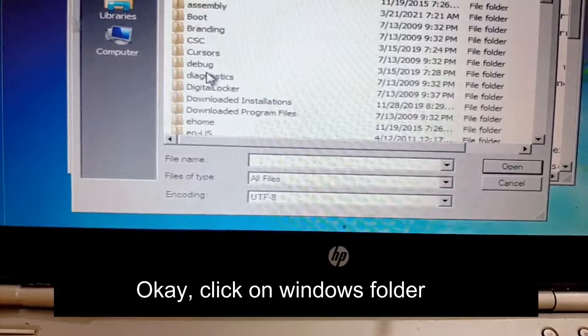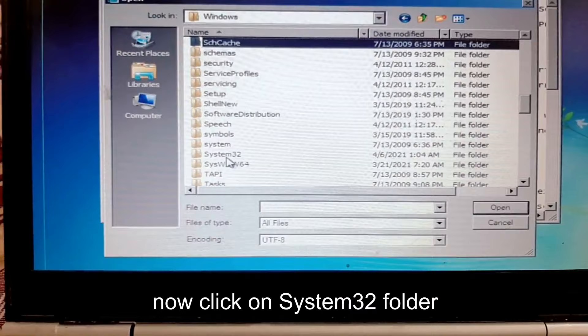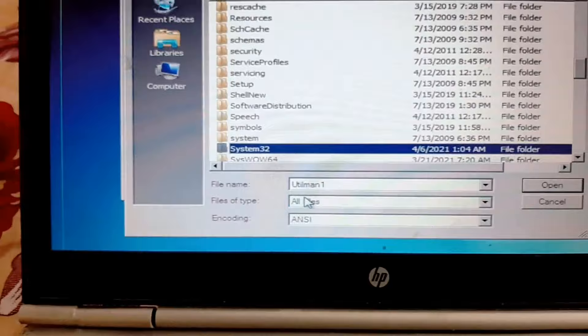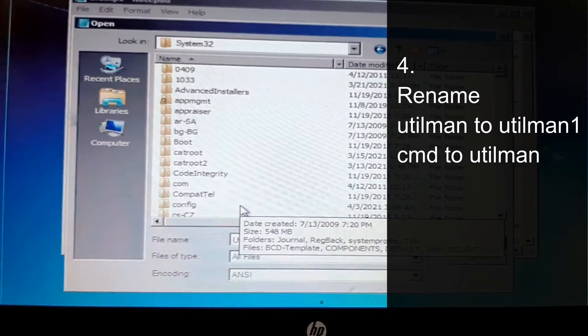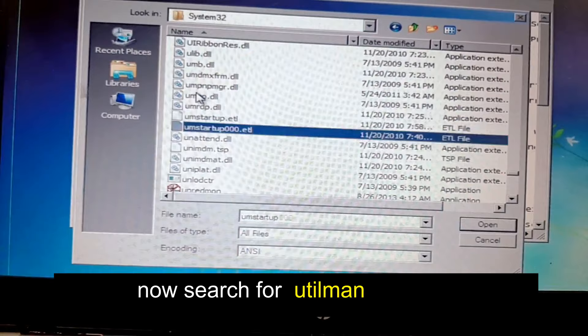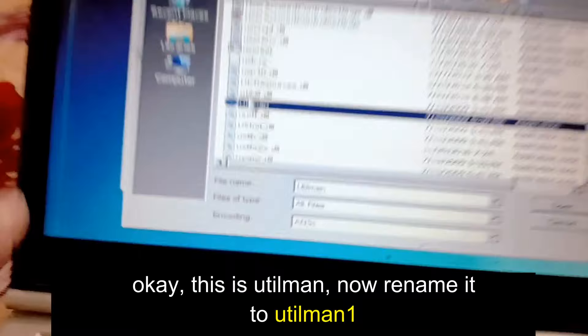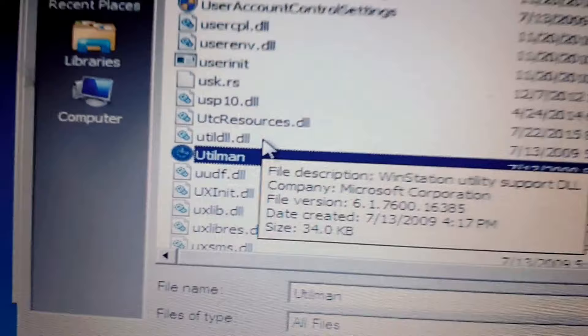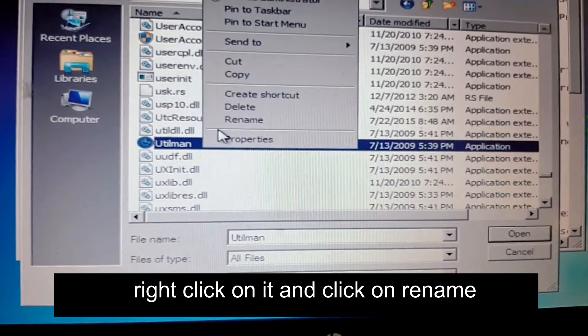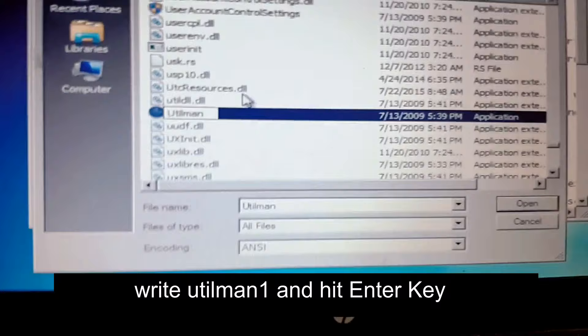Click on the Windows folder, then click on the System32 folder. Fourth step is to rename 'utilman' to 'utilman1' and 'cmd' to 'utilman.' Search for utilman. This is utilman — right-click on it, click Rename, write 'utilman1', and hit Enter. Perfect.